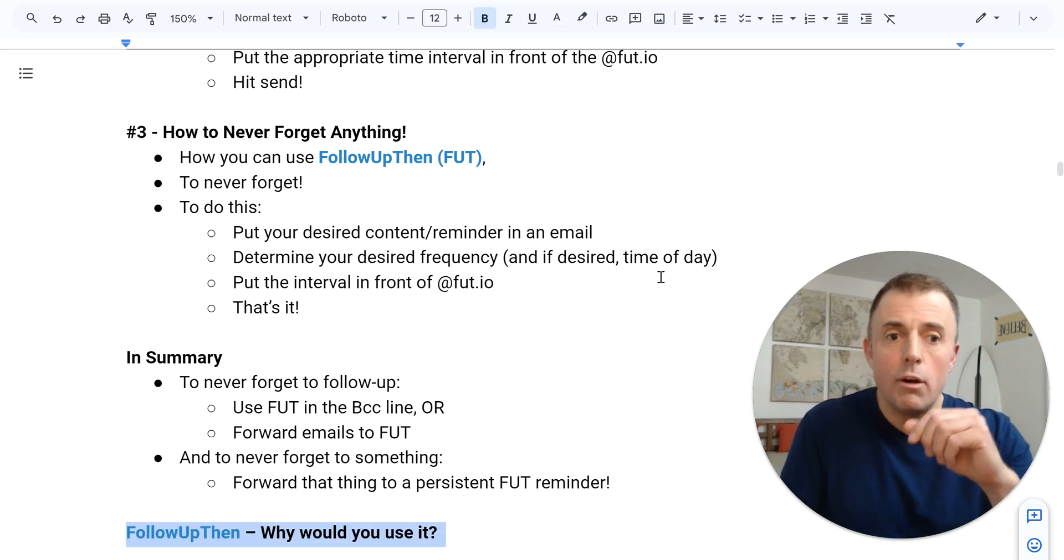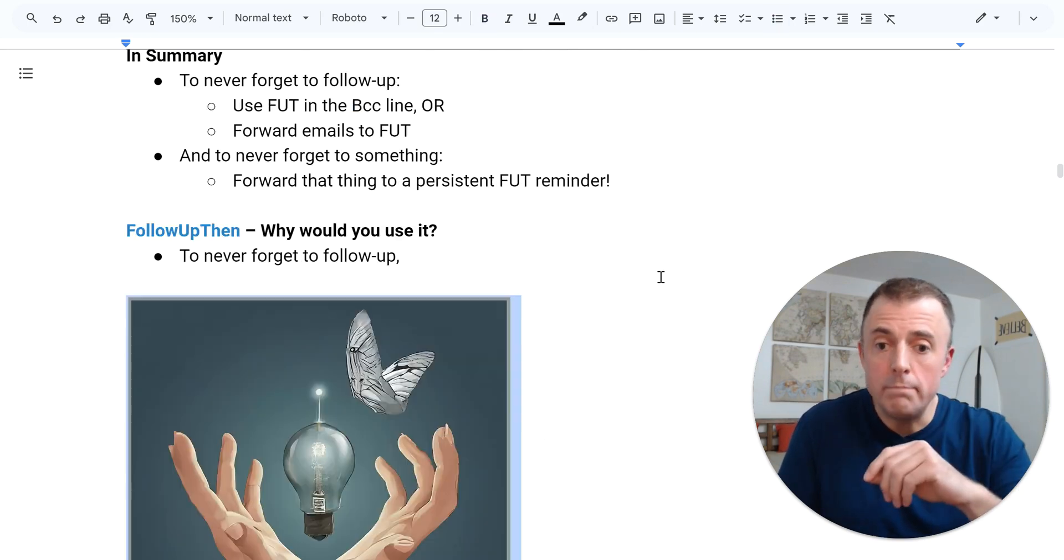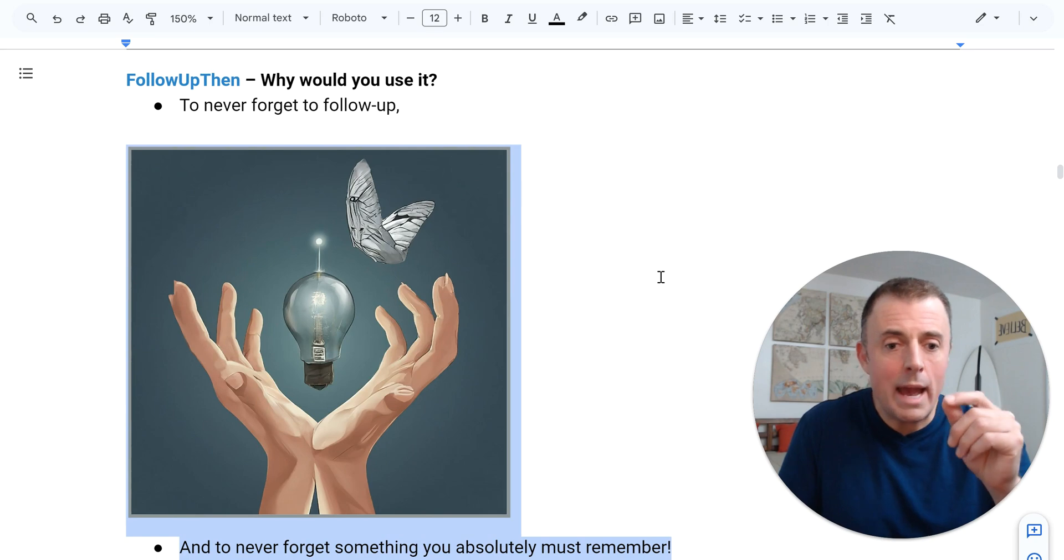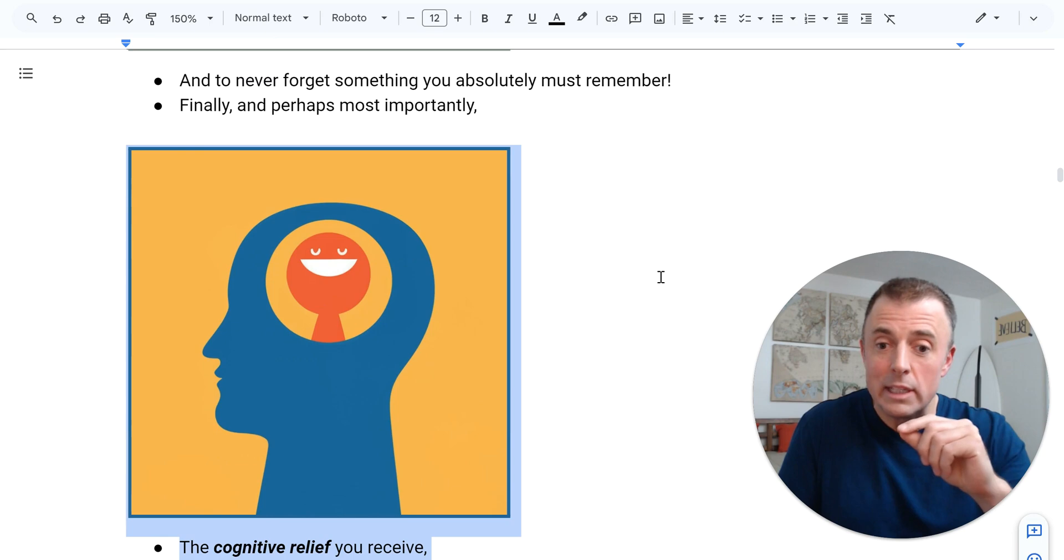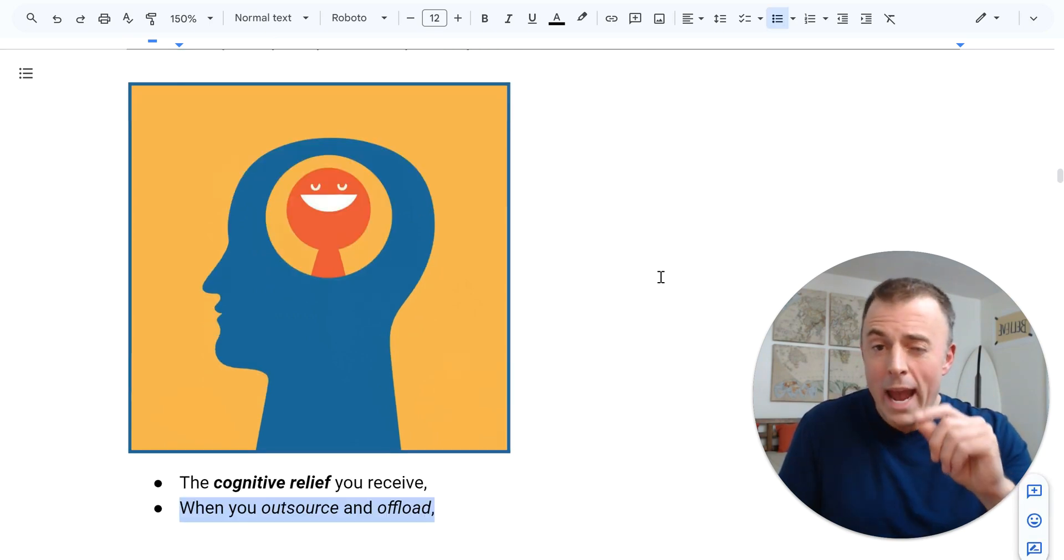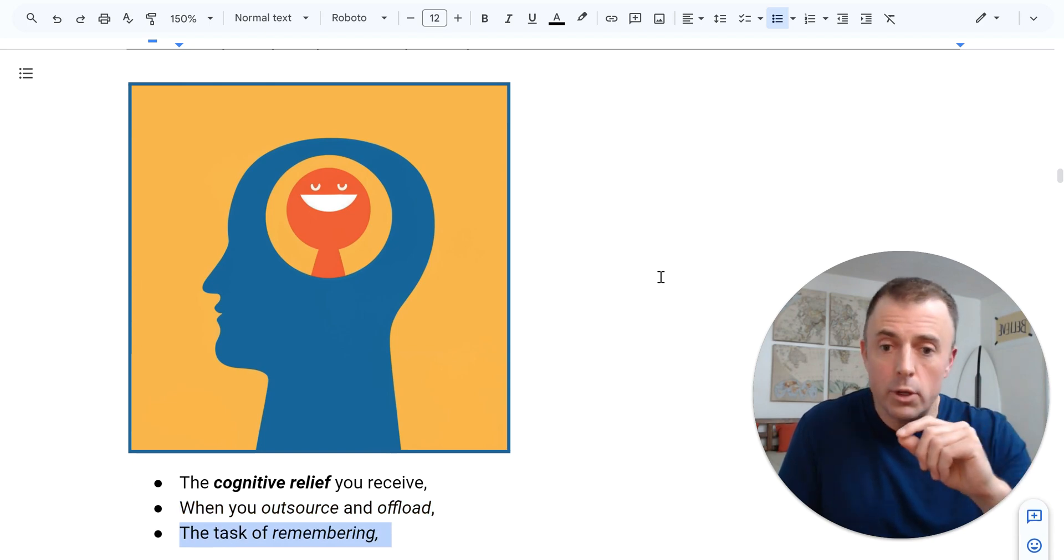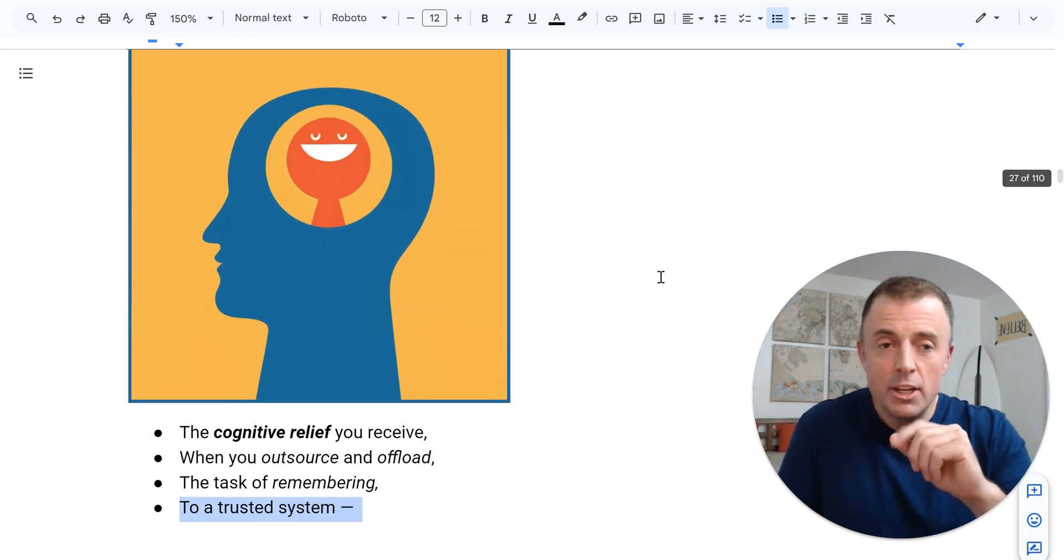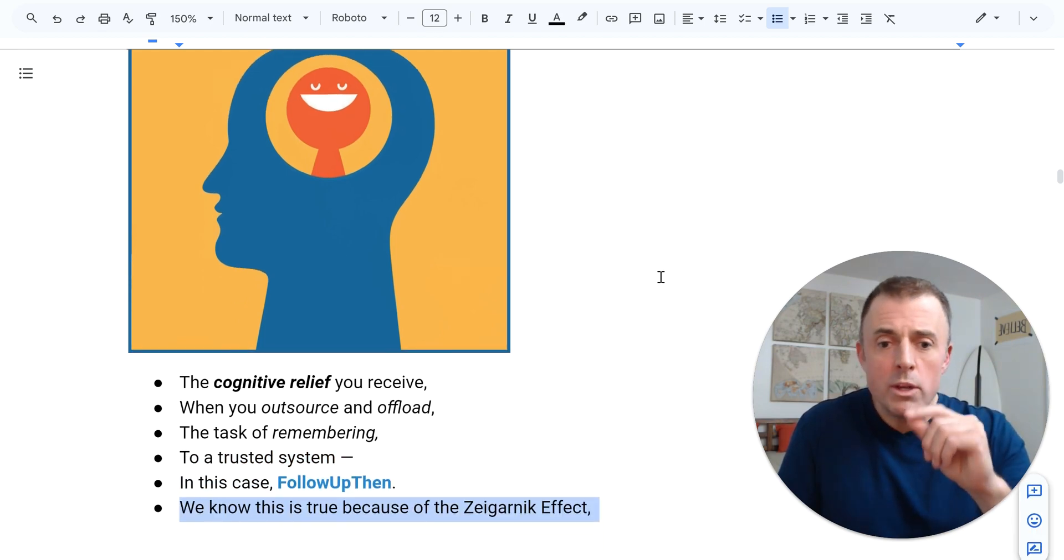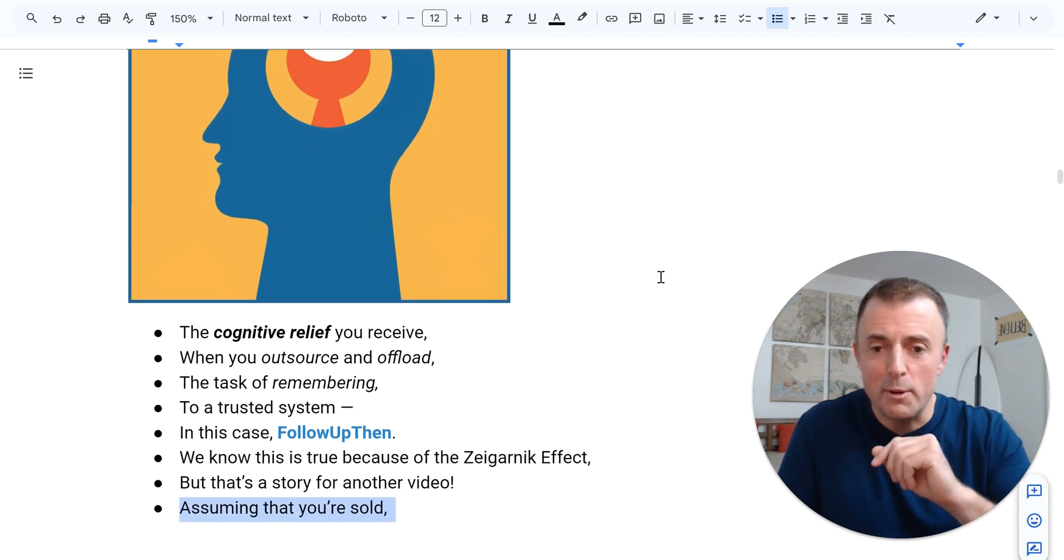FollowUpThen. Why would you use it? To never forget to follow up and to never forget something you absolutely must remember. Finally, and perhaps most importantly, the cognitive relief that you receive when you outsource and offload the task of remembering to a trusted system. In this case, FollowUpThen. We know this is true because of the Zeigarnik effect. But that's a story for another video.